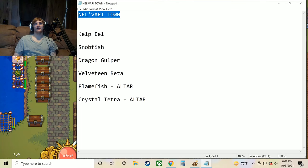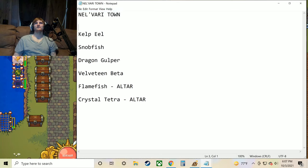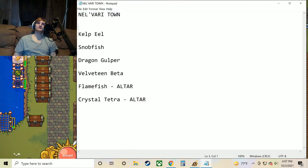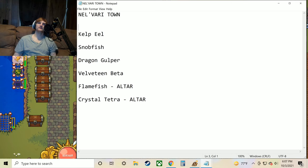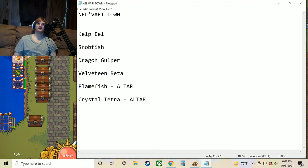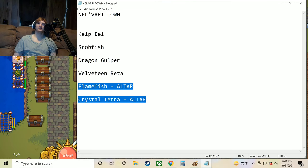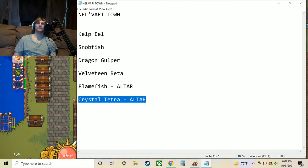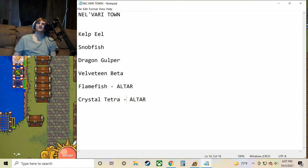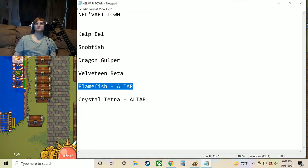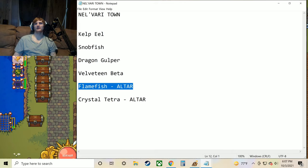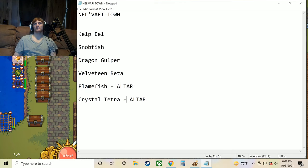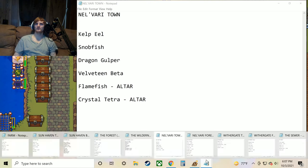Now we've got the Nelvari town. We've got Kelp Eel, Snobfish, Dragon Gulper, Velveteen Beta, Flamefish, and the Crystal Tetra. Now here are two unique fish to this area. I think the Crystal Tetra can only be caught in the town. You may be able to get it in the forest, but I don't think so. And then the Flamefish can be caught in the town or the forest of Nelvari. And those are both going to be used for the altar. So super important.